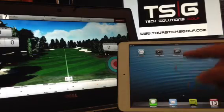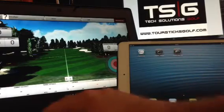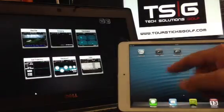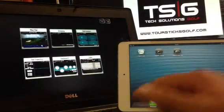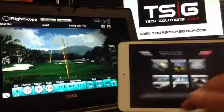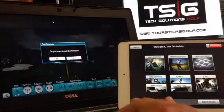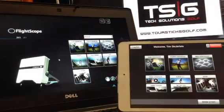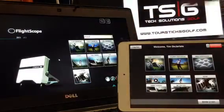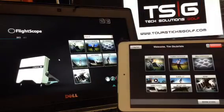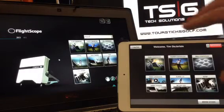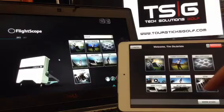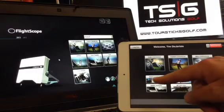The third app is the VX2. If I show you the main screen here compared to the regular FlightScope, a lot of the features are similar, but what's added in the VX2 is the video — Video X2, Video.